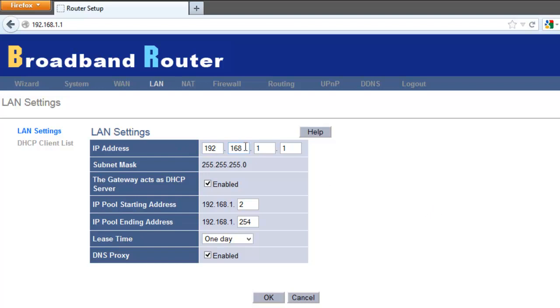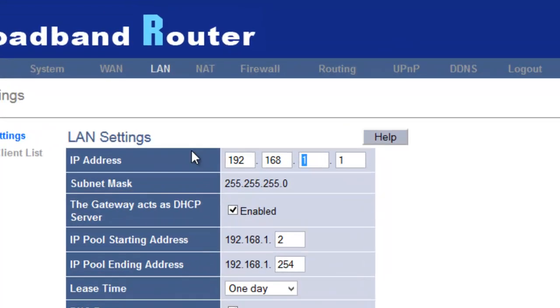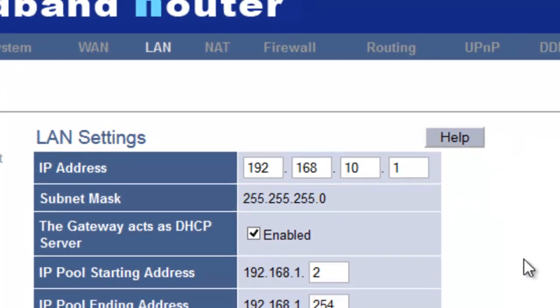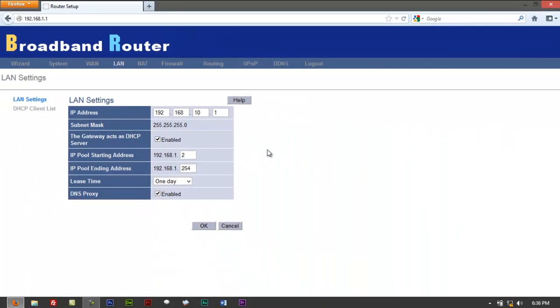Got 192.168.1.1. Again, you'd want to change that either to 0 or to 10.1. Let's try it for 192.168.10.1. Just have to type that in there. Click on OK.